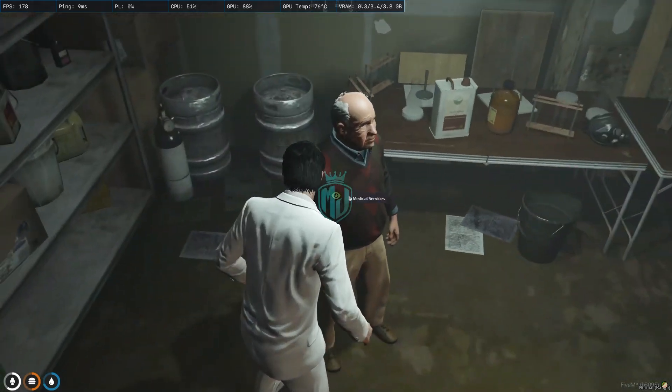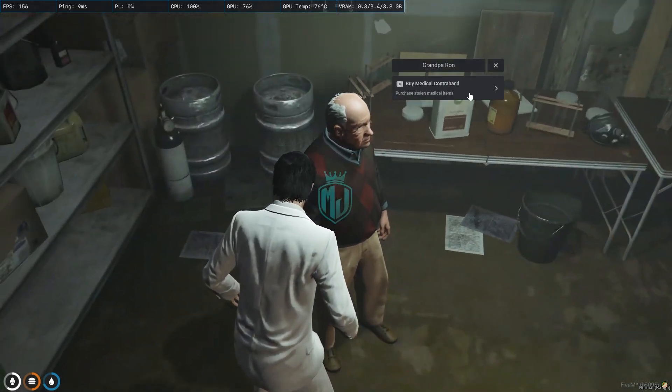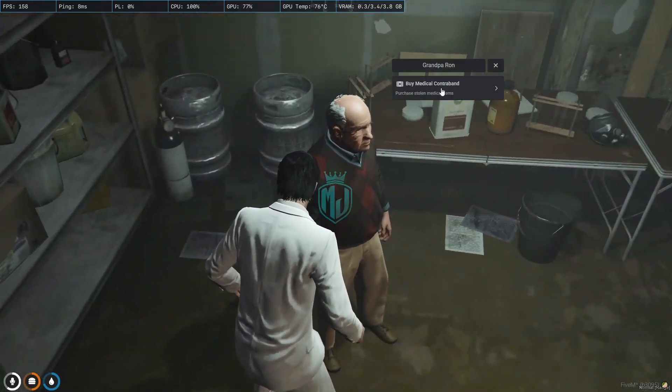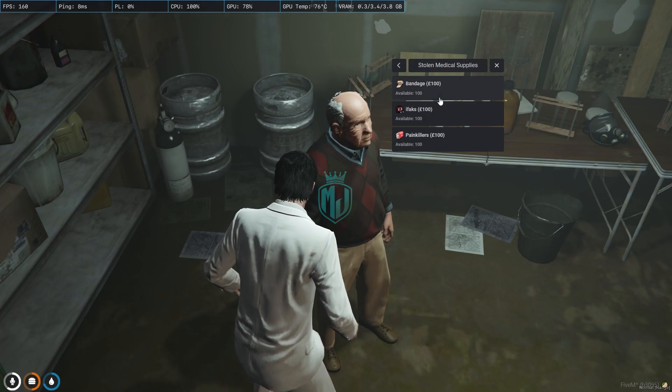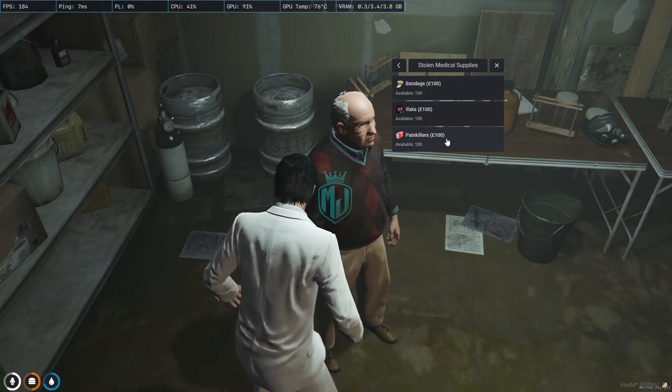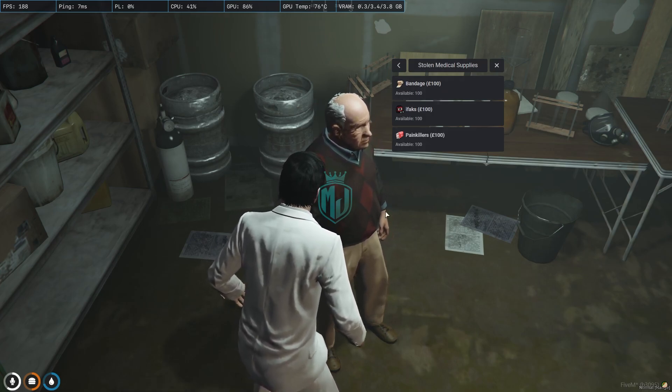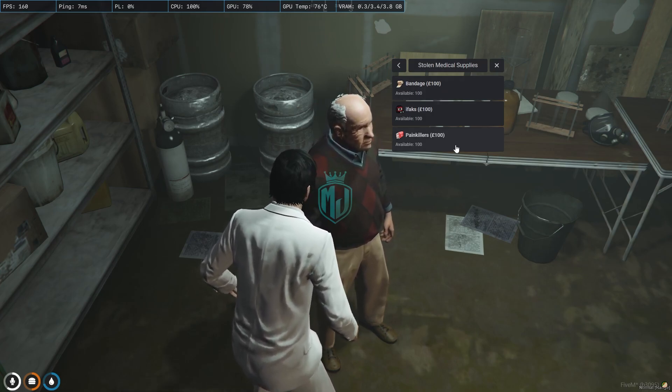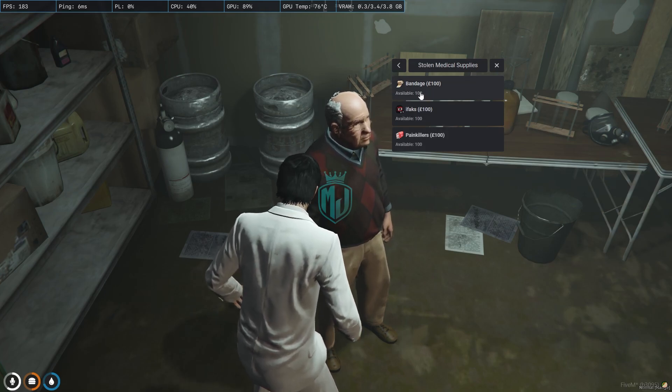You can use the third eye, medical services, buy medical contraband, and you will get to see these three items that we have in our config file.